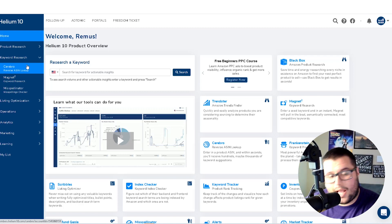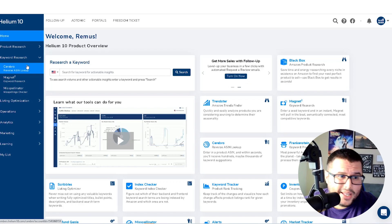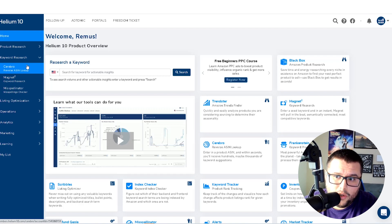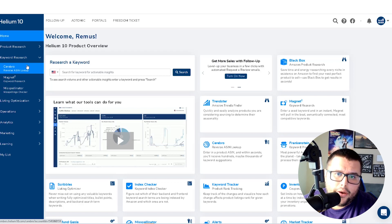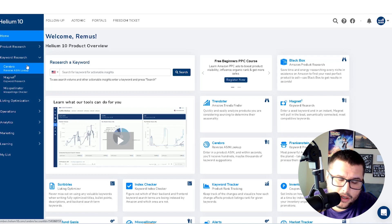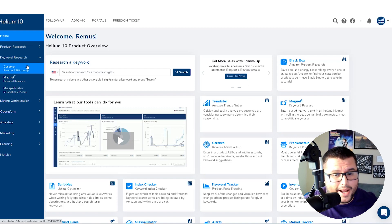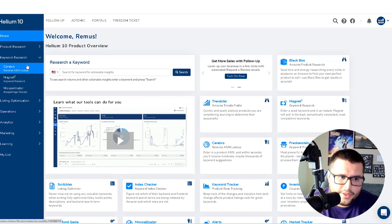You also want to rank for long tail keywords that actually have search volume. If you pick a long tail keyword with no search volume, you're wasting your time - the tool helps speed up that process. I make a lot of content on print-on-demand, Merch by Amazon, KDP, and Redbubble. I average anywhere between $8,000 to $12,000 a month with Merch by Amazon, which is an awesome opportunity. Right now I'm also focusing on KDP and growing out my YouTube channel.